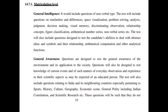General Awareness questions are designed to test the general awareness of the environment and its application to society. The questions will also be designed to test knowledge of current events and of such matters of everyday observation and experience in their scientific aspects as may be expected of an educated person. Current events will also include questions relating to India and its neighboring countries.